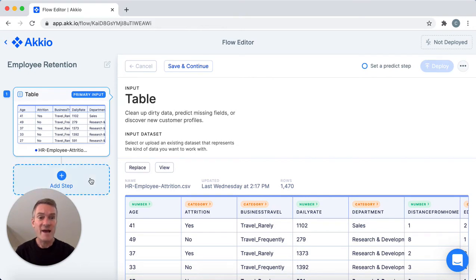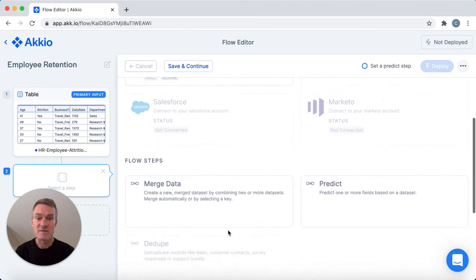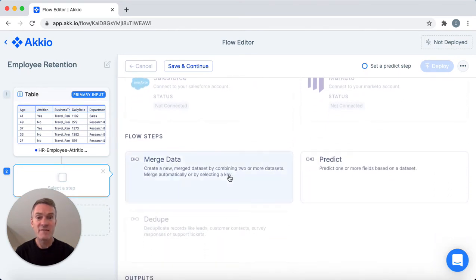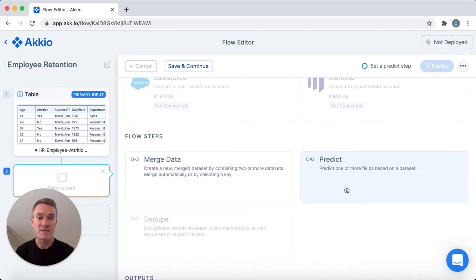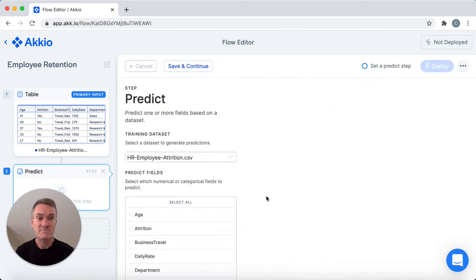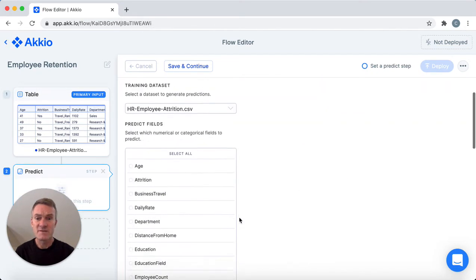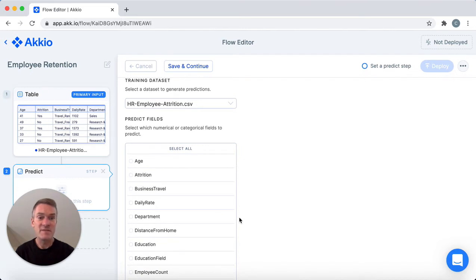So now I'm going to add a step. I scroll down to flow steps, and here, if I had data in multiple places, I could use the merge data action to combine those databases into one. But I have all my data together here so I'm going to click predict. Here you select the name of the field or fields that you want to predict — in this case I'm going to select attrition — and off we go.